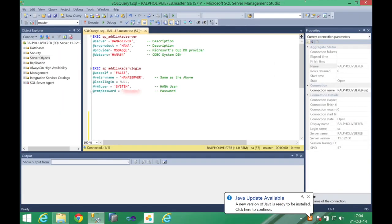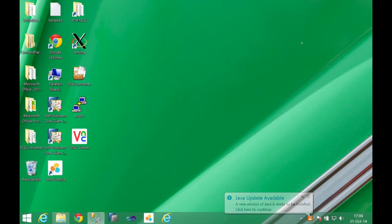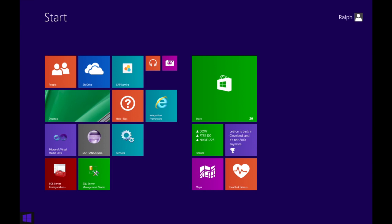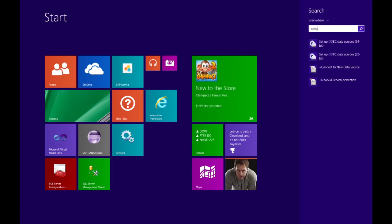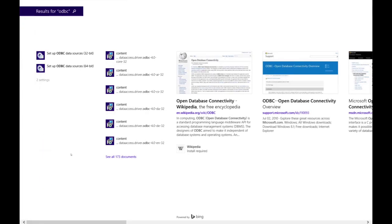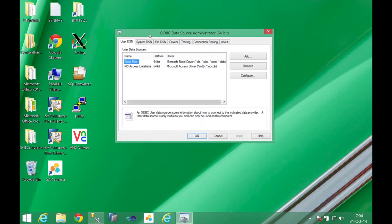To do that, we need to go to our Windows server, here it is, and go to the ODBC configuration. And here, in this case, I'm going to set up my ODBC configuration for 64 bits.